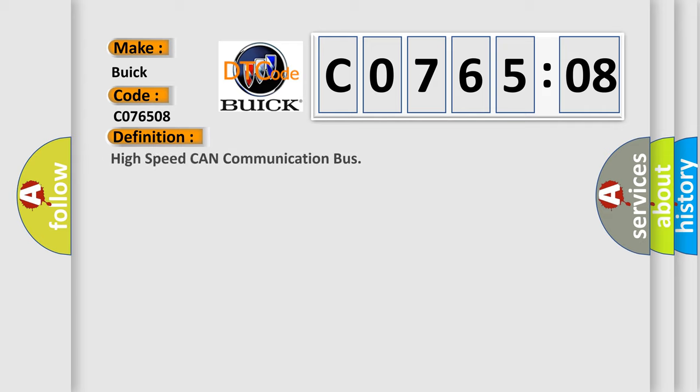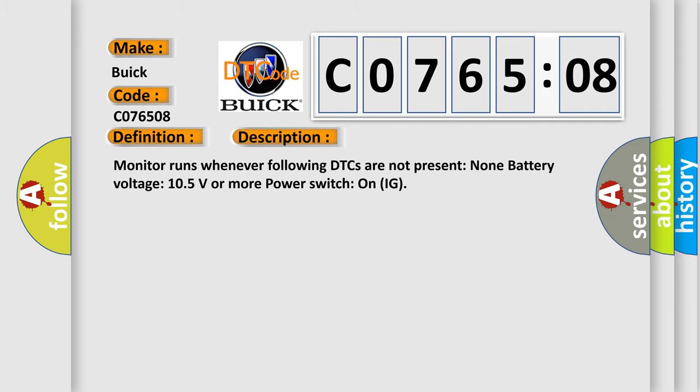The basic definition is High-speed CAN communication bus. And now this is a short description of this DTC code: Monitor runs whenever following DTCs are not present, battery voltage 10.5 volts or more, power switch on IG.